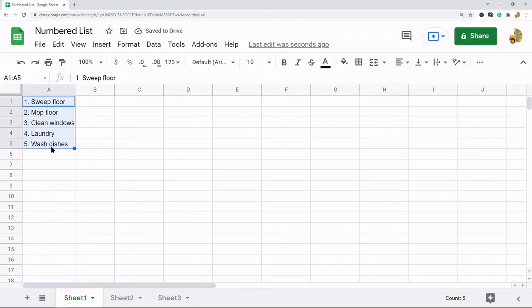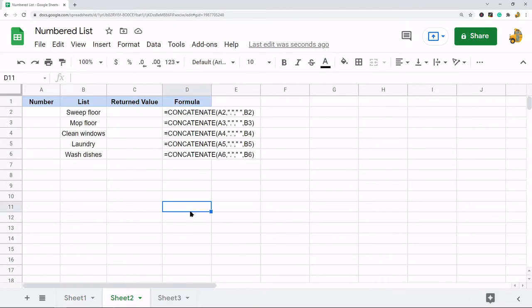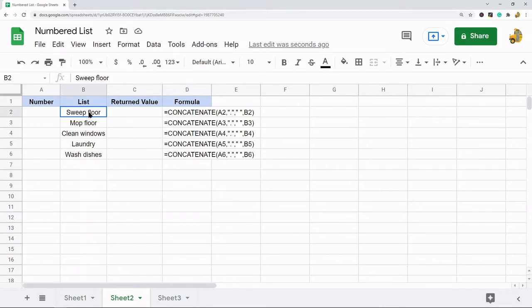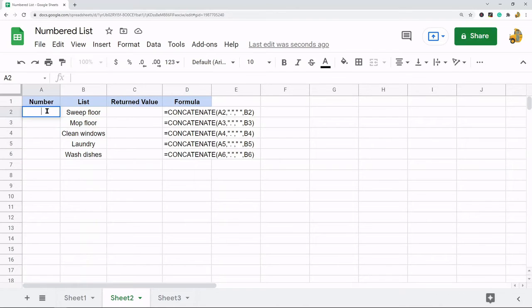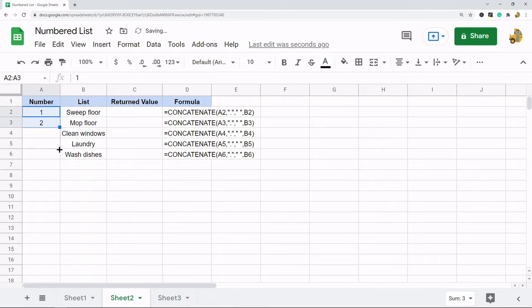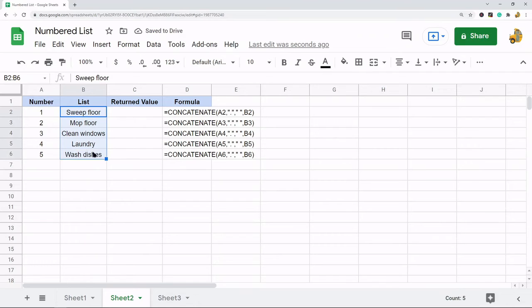But we can do this with a formula also, which is the second method I'm going to show. If you're going to do it with the formula, what you need is one column with your list here and then you need another column that's going to have your numbers. So I have my numbers here and I have my list.